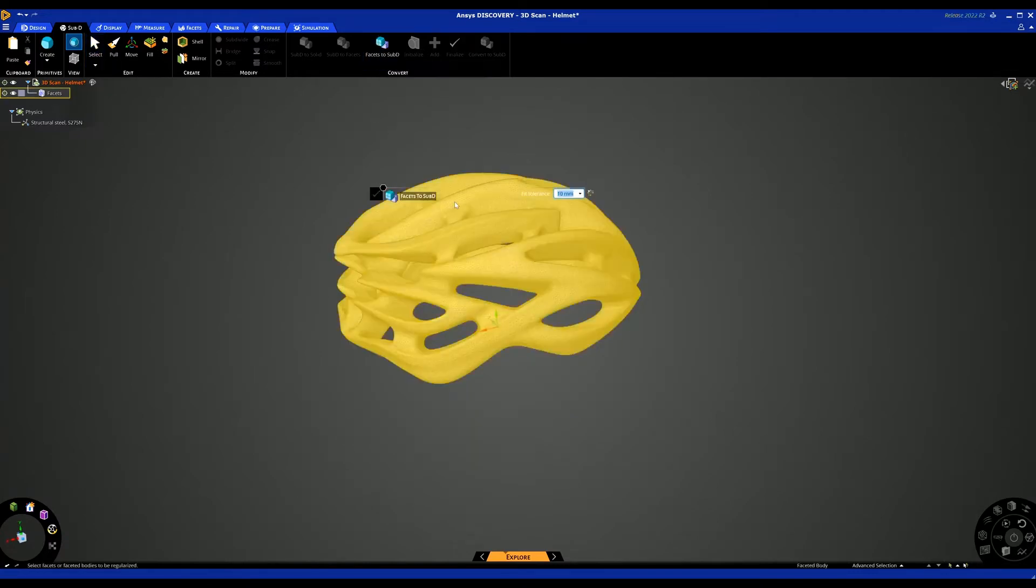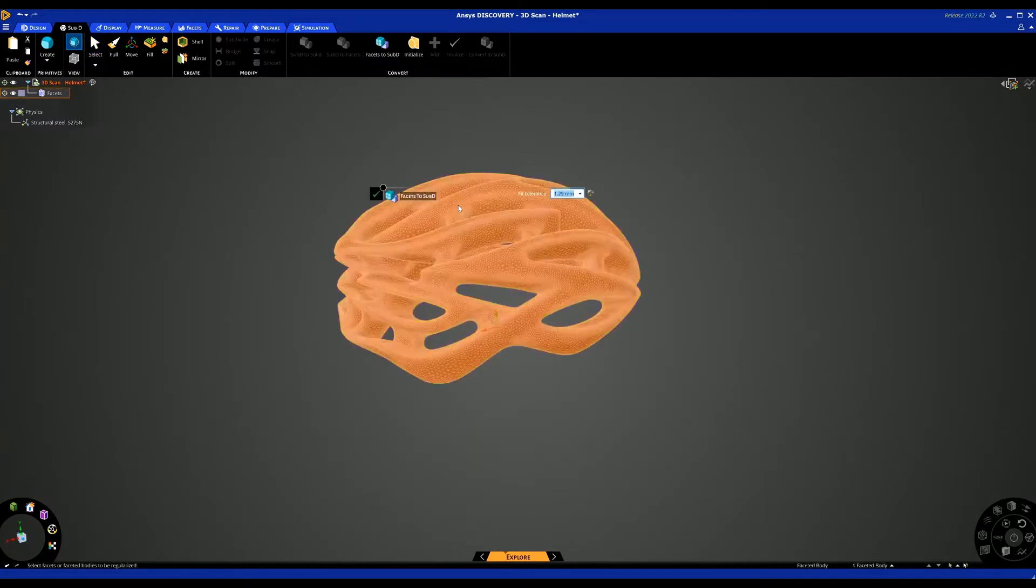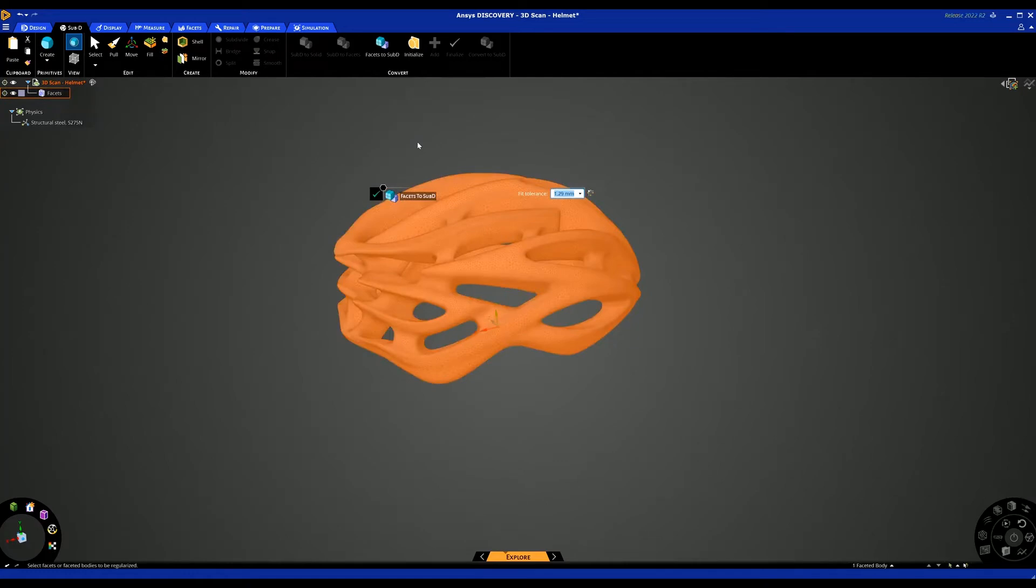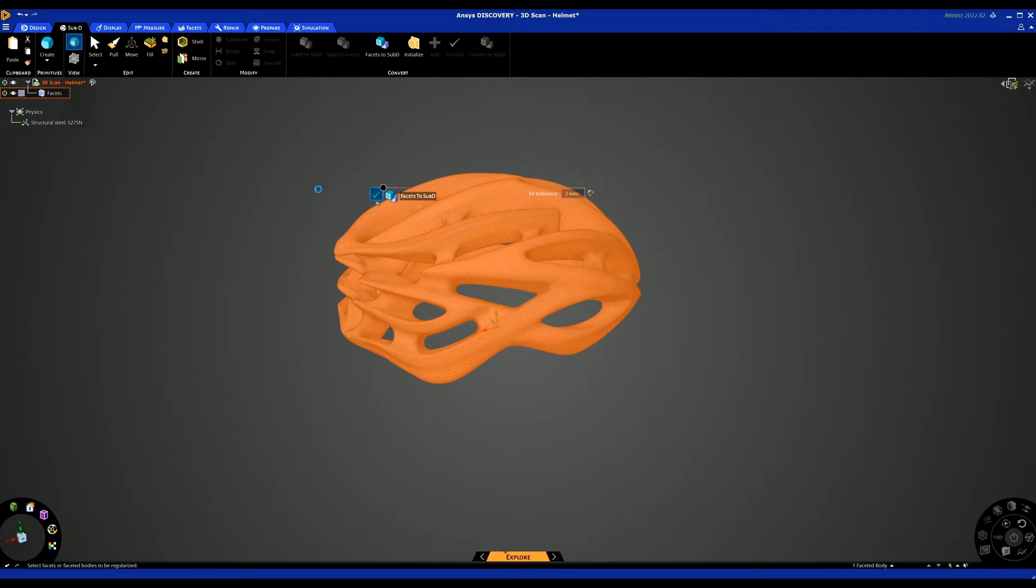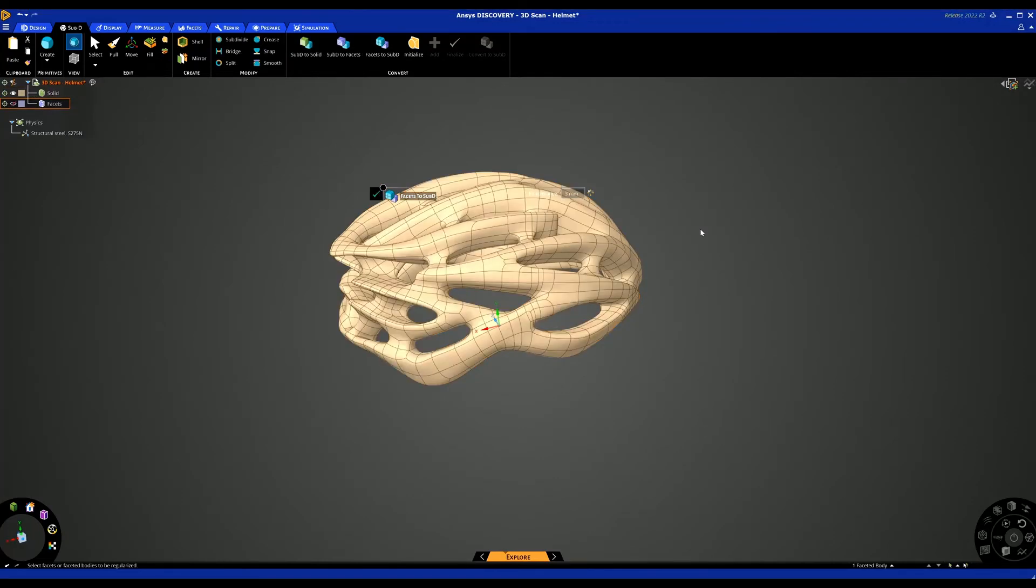We can use the facets to Sub-D tool. Click on this, click on your facets, it'll give you a tolerance you can obviously play around with. You can increase it or decrease it. Obviously the smaller it is, the longer it'll take. Once you've set your tolerance, just hit the tick box and wait for it to give you a Sub-D surface or a Sub-D body.